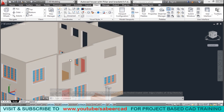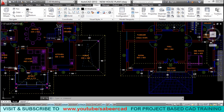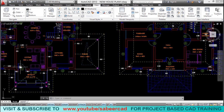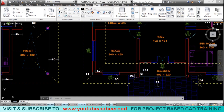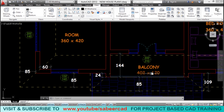Next we have to create the middle wall. When you analyze the plan drawing, you can see that the middle wall in the ground floor and the first floor do not perfectly match — the middle wall in the first floor is moved slightly backwards through a distance of 144 centimeters to make space for a balcony.